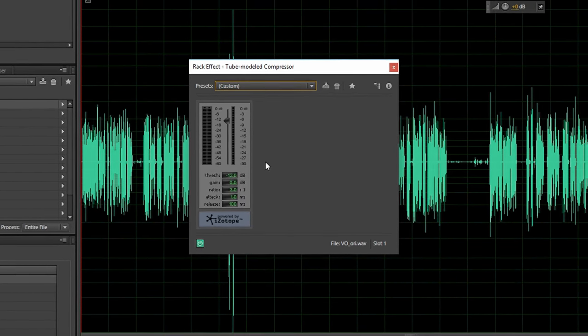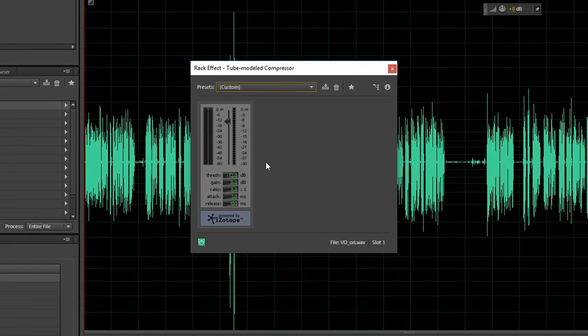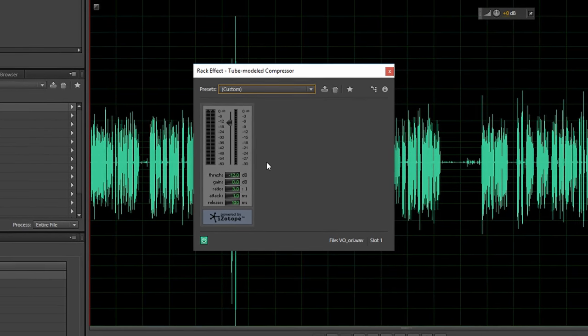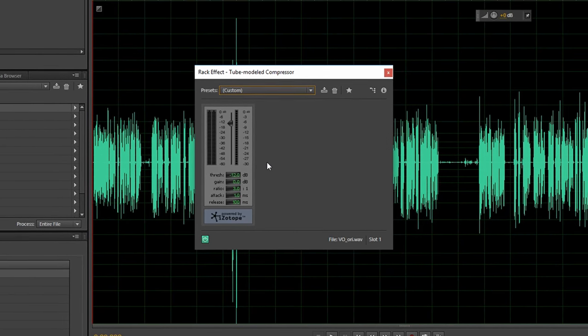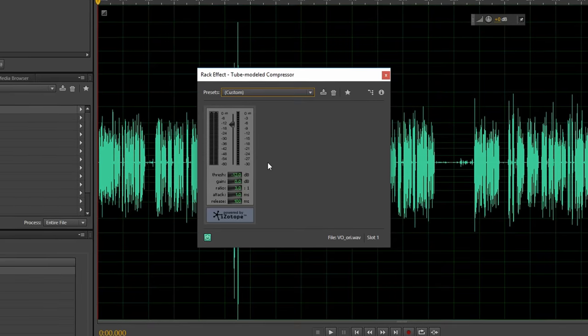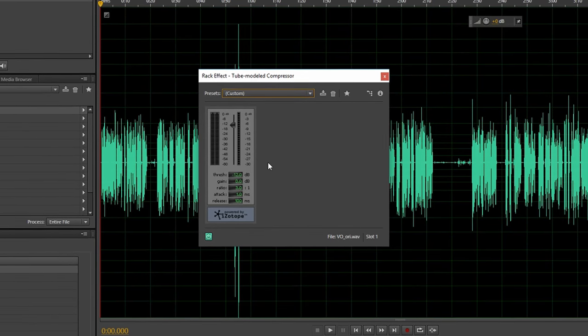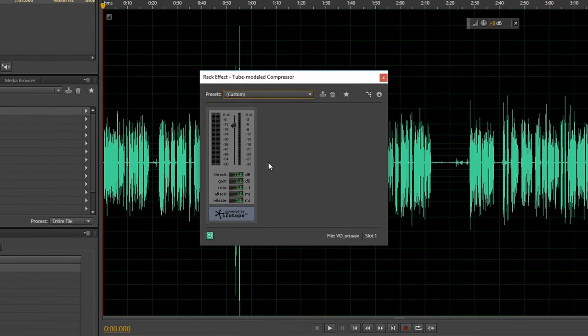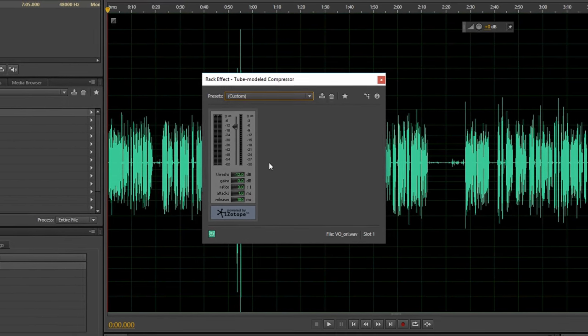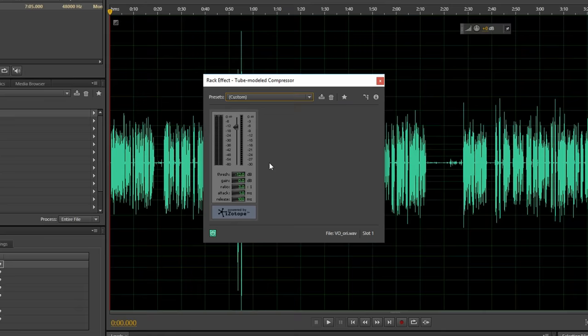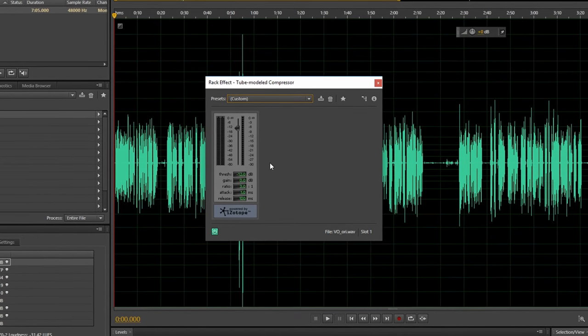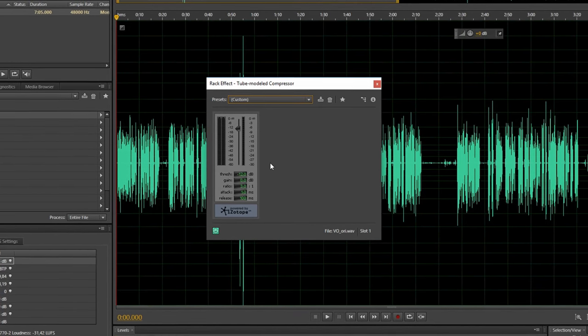The attack time I have set to 1 millisecond. The reason for this fast attack is that I want to capture very sudden spikes in the audio. So the compressor is acting a bit like a gentle limiter which even pulls down very fast transients.